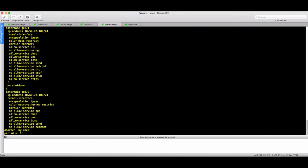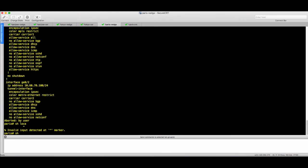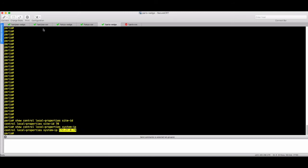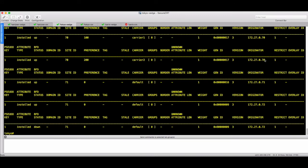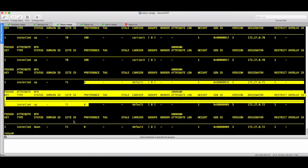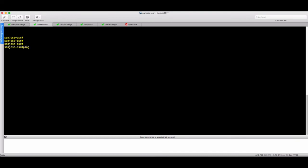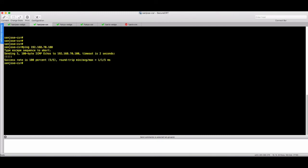Running 'show control local' on Paris confirms site ID 70 and system IP 172.27.0.70, matching the originator seen in Tokyo. We receive preference 200 for Paris routes and preference 0 for other originators — so our rule is working correctly. The San Jose CSR ping to 192.168.70.100 works fine, confirming end-to-end connectivity.